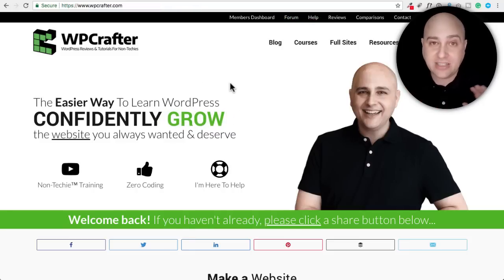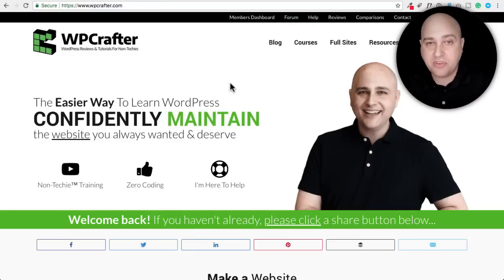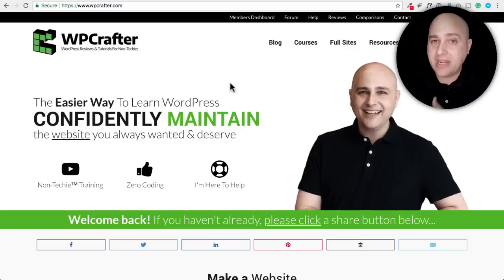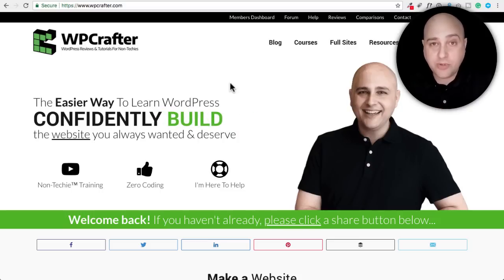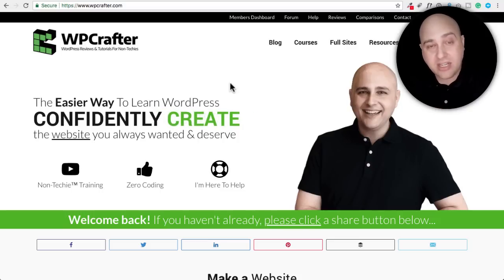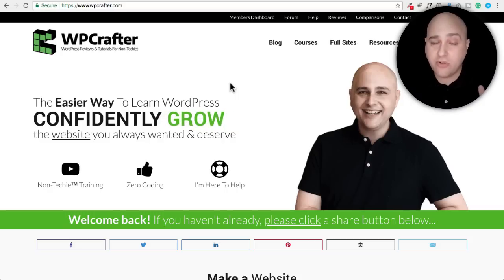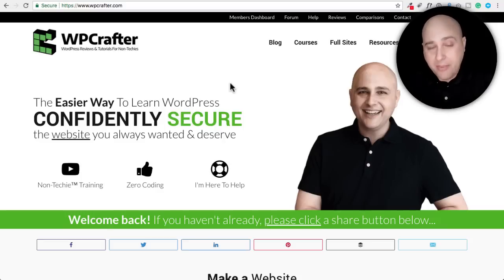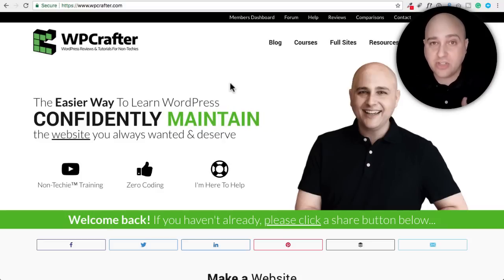Now before I get started, this is going to be a longer, in-depth video. I'll try to break it up into sections — you can go into the video description box, click on it, and jump to those particular parts. I did want to mention there'll be links in the video description below.